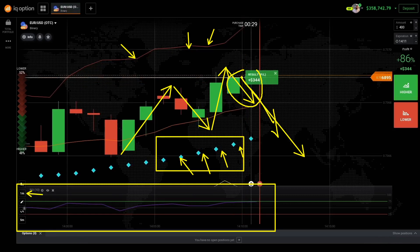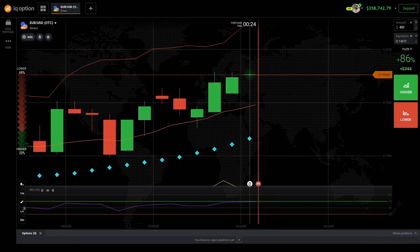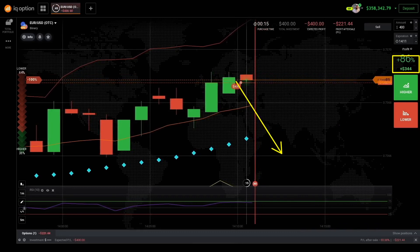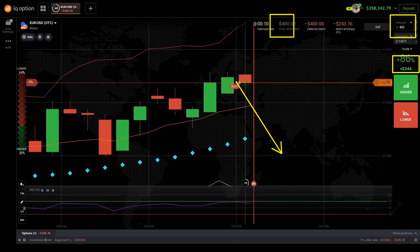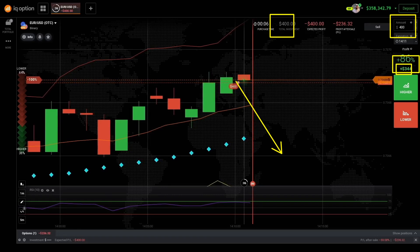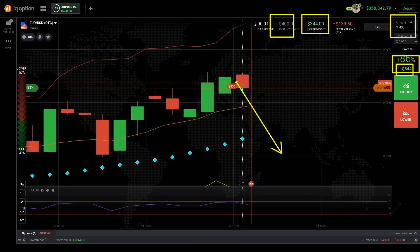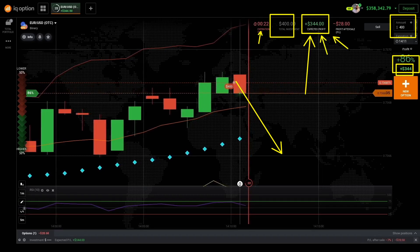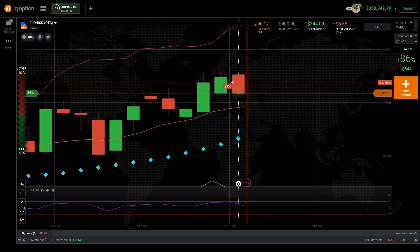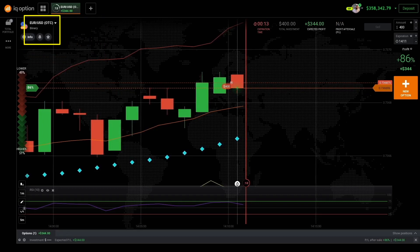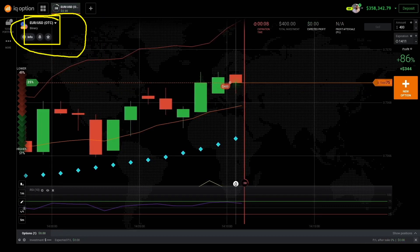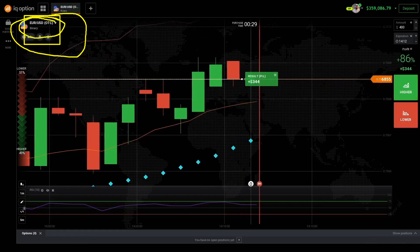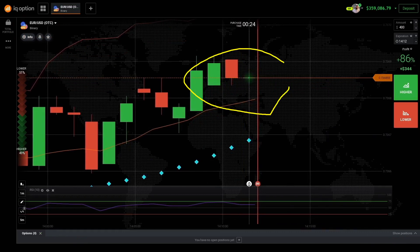I'm trading on the one-minute chop pattern candlestick pattern on EUR/USD. First win — I made $344, that's 86%. This one is also going down, so I'm investing $400. That's the total investment. If my prediction is right I'm making $344; if I'm wrong I'm losing $400. My prediction by the end of this one-minute expiration time is correct, making $344. I like to trade on EUR/USD — there are plenty of other assets you can use this strategy on.